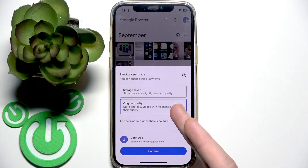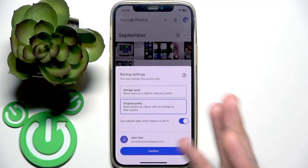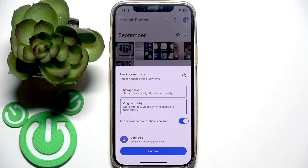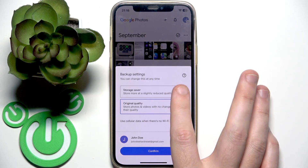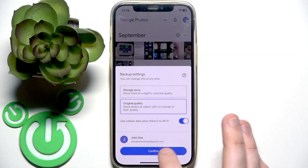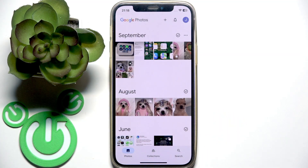Then select quality. You can use original quality or storage saver. If you want to save some space, select storage saver. And then click confirm.